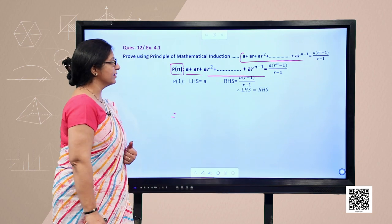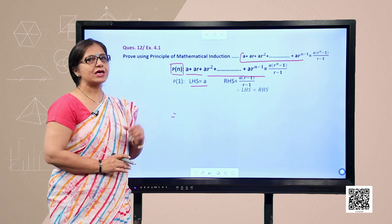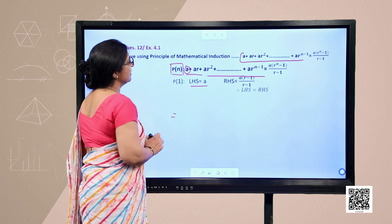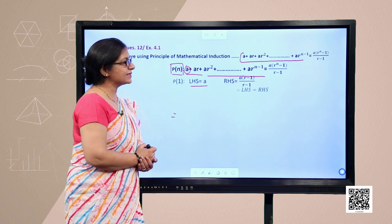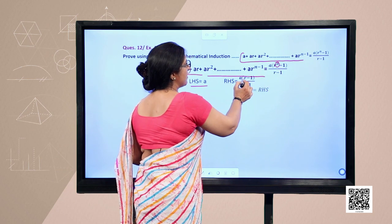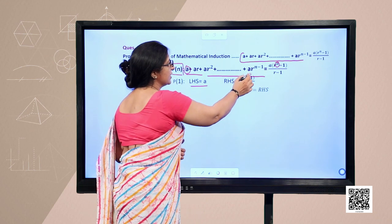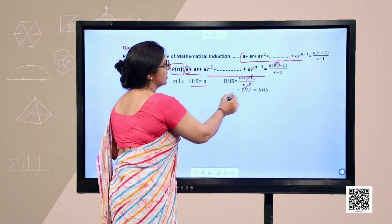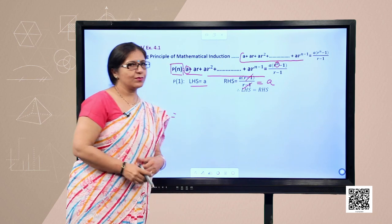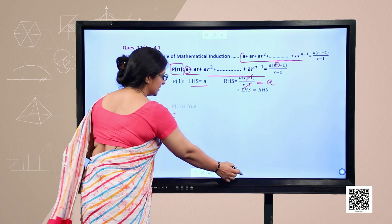We verify it for n = 1. For P(1), the left hand side is the first term, which is a. For the right hand side, we replace n by 1, giving a(r − 1)/(r − 1). The (r − 1) terms cancel, leaving just a. So left hand side equals right hand side, and we conclude that P(1) is true.